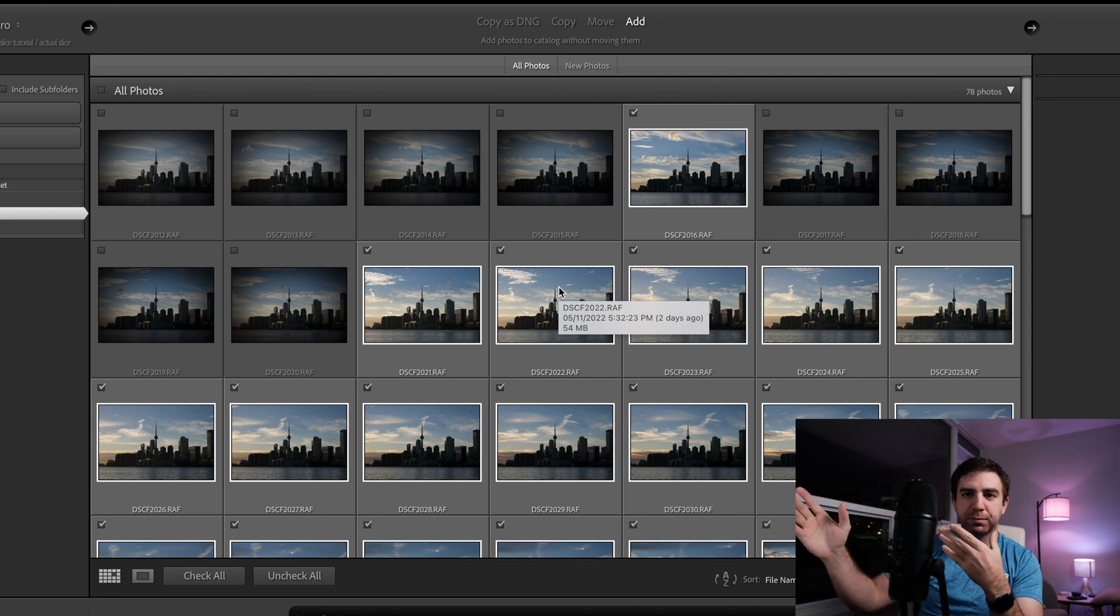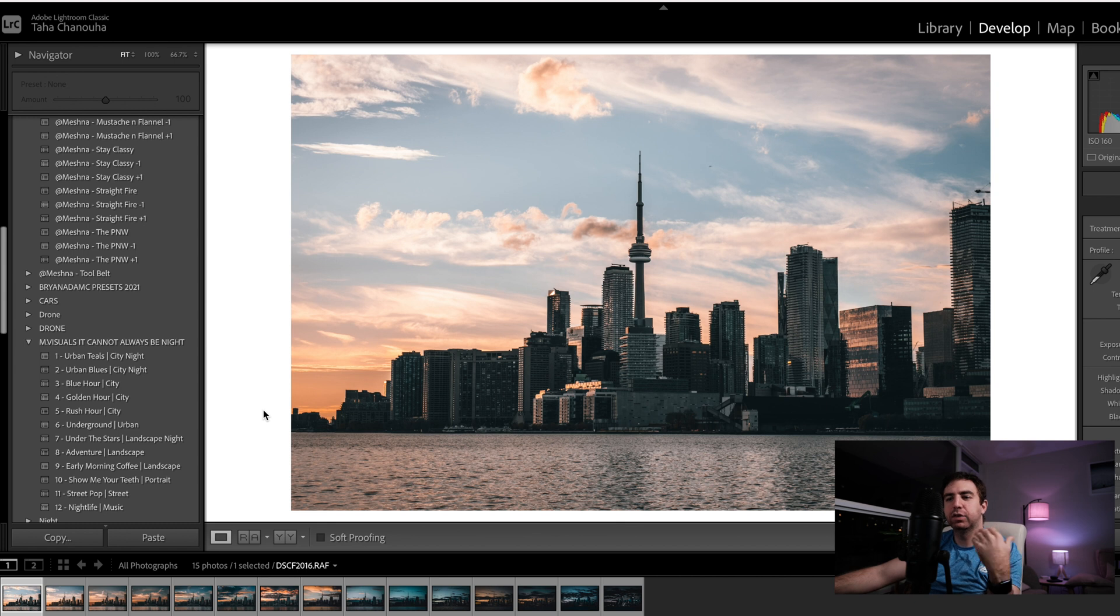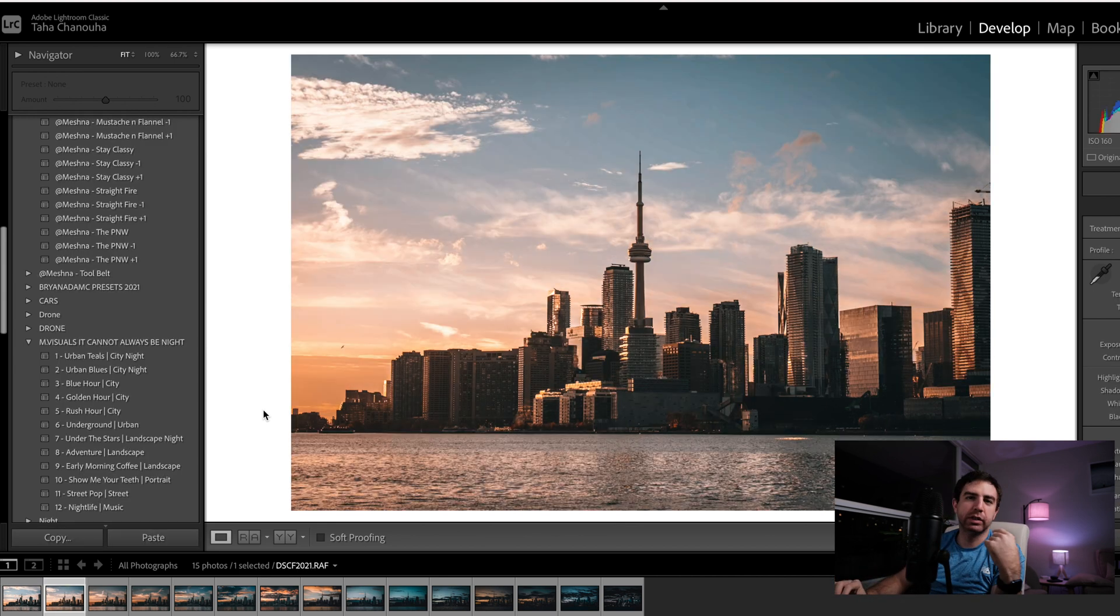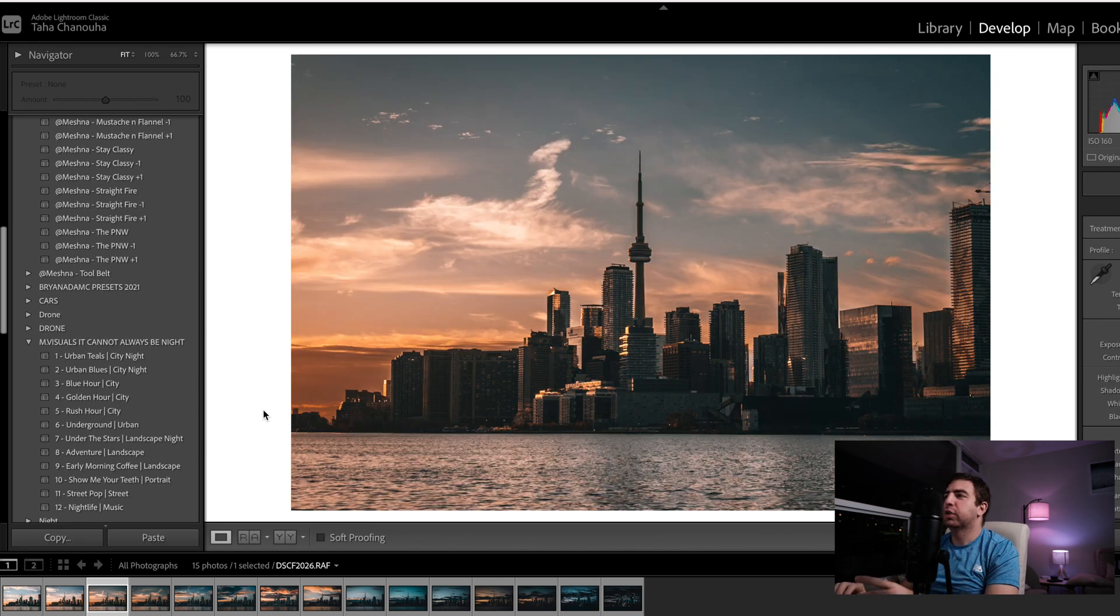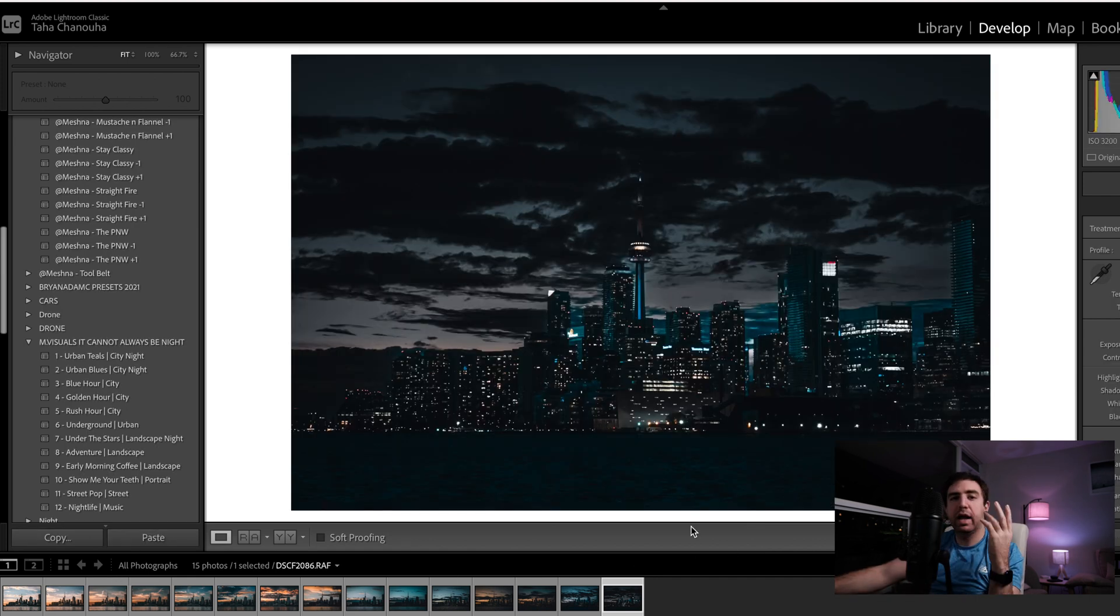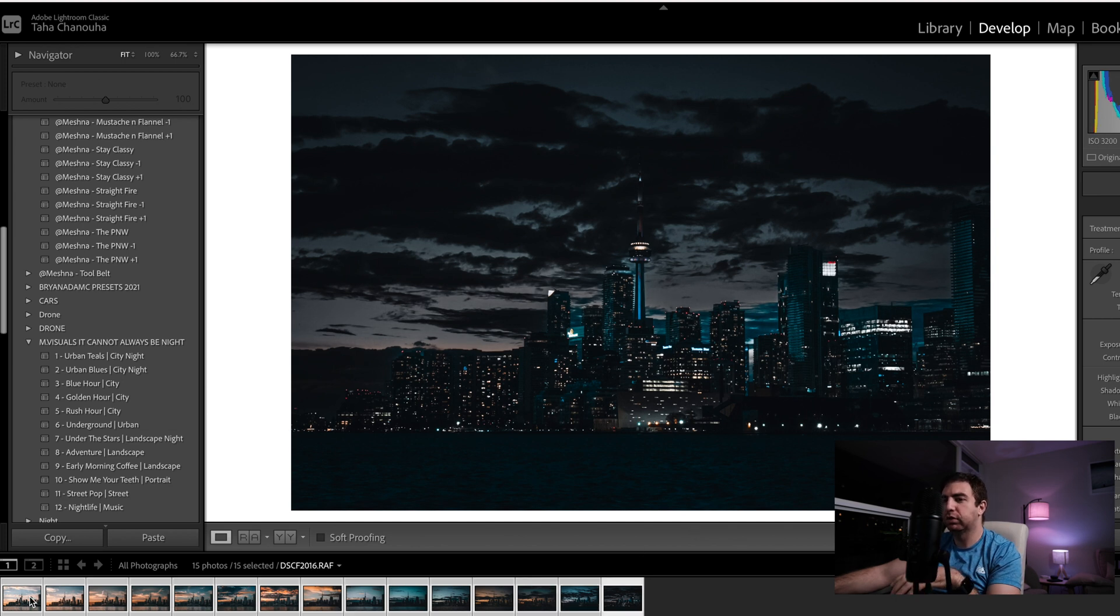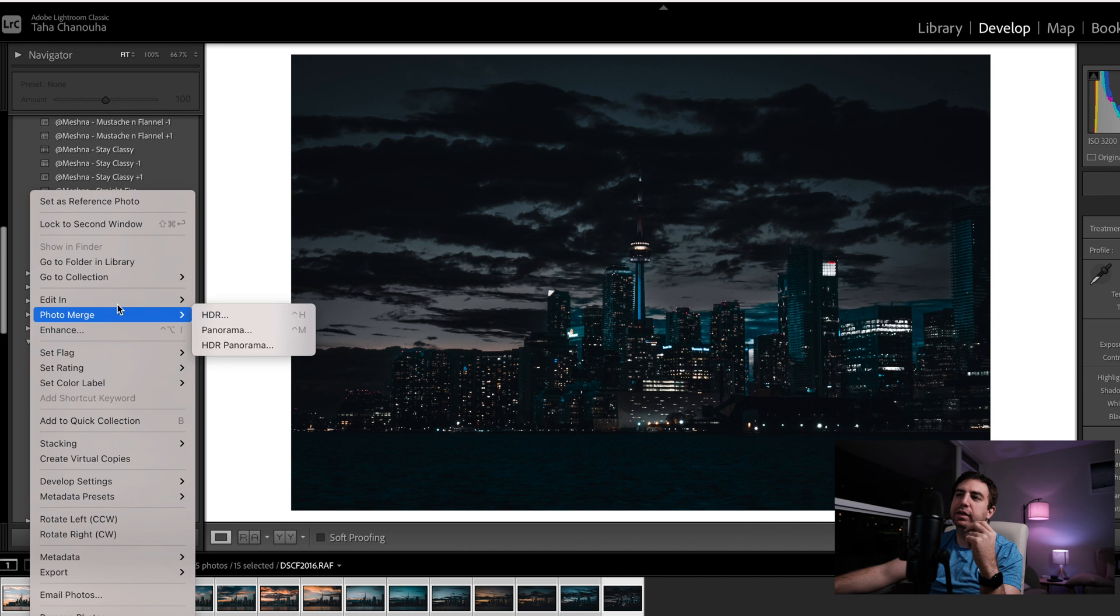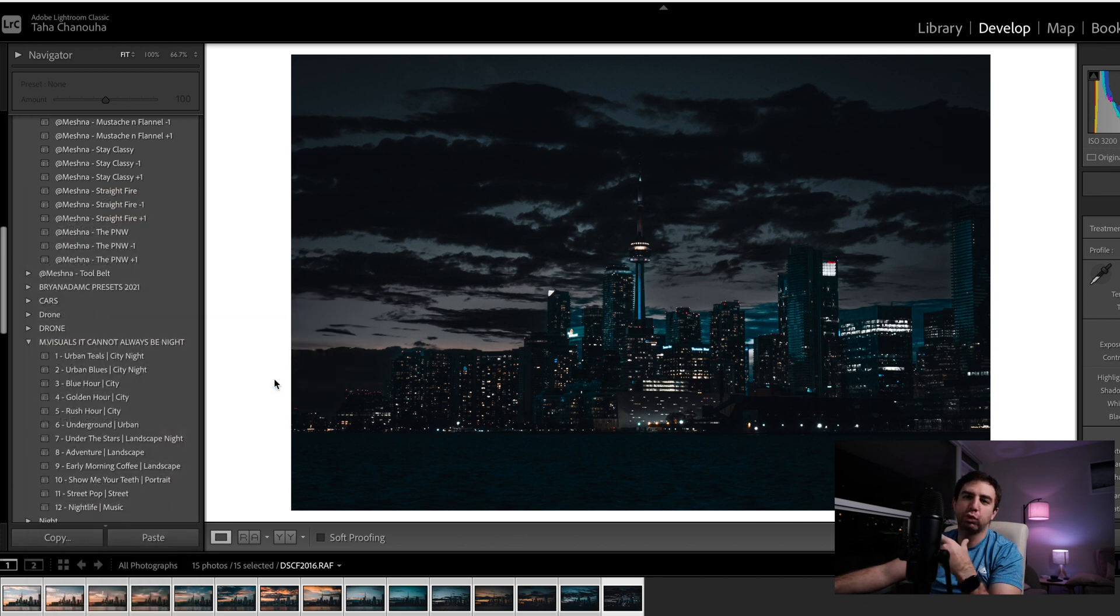You keep doing this until you have selected all 15 images that you need for your time slice. Alright, so after adding all 15 images or slices, you want to edit every single image. So I already skipped ahead and edited these 15 images, trying to go through basically just, you know, golden hour, blue hour, and night time. After that you want to select all of these 15 images and right click, Edit In, and Open as Layers in Photoshop.